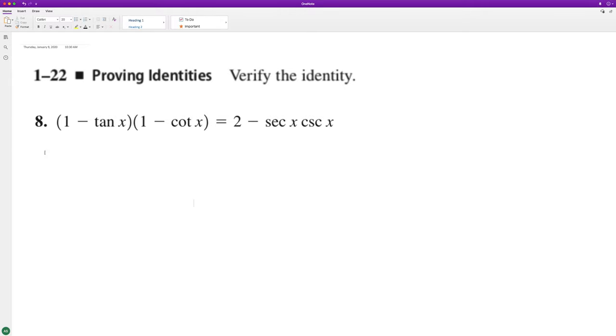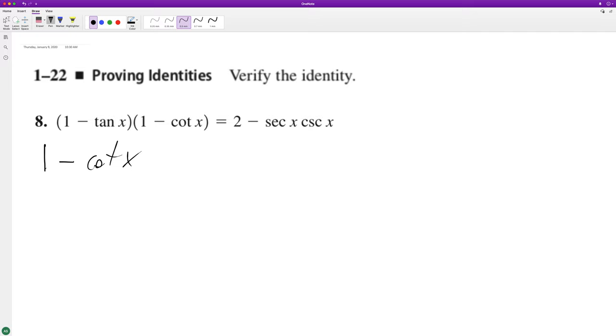Apply it out. We get 1 minus cotangent of x minus tangent of x minus, and then tangent of x times cotangent of x is equal to 1.